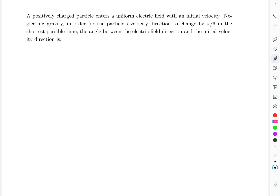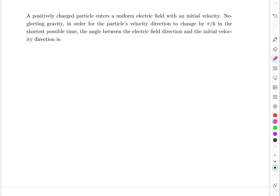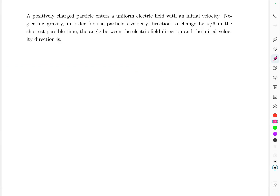We have a positively charged particle that enters a uniform electric field with some initial velocity. Neglecting gravity, in order for the particle's velocity to change direction by 30 degrees in the shortest possible time, what is the angle between the electric field direction and the initial velocity direction? Essentially, we need to rotate the velocity vector by 30 degrees as fast as possible.